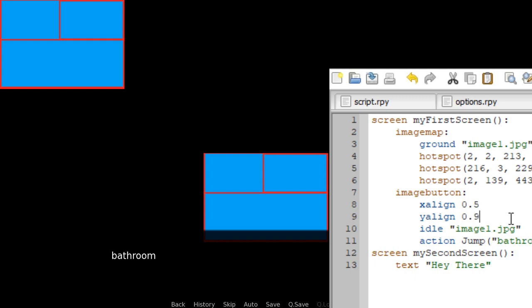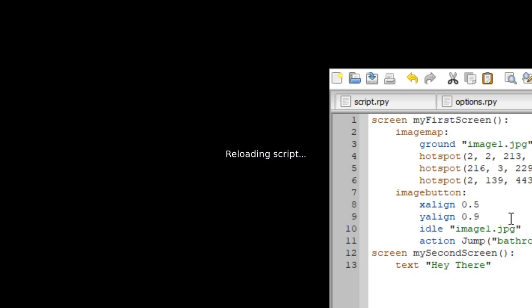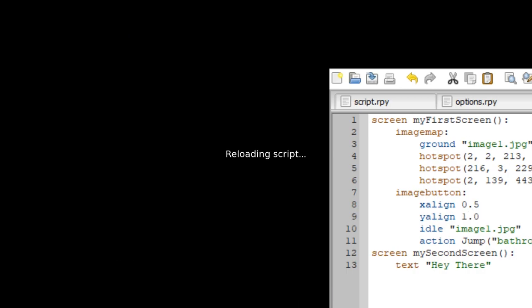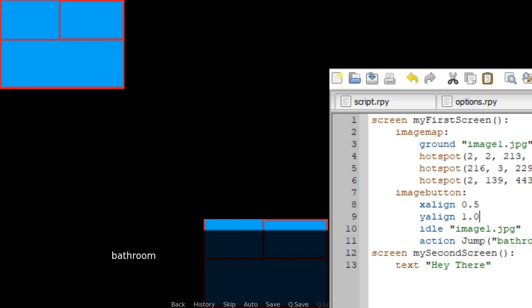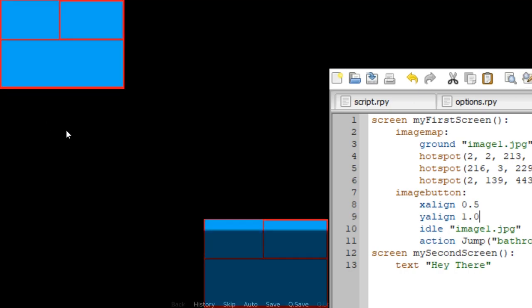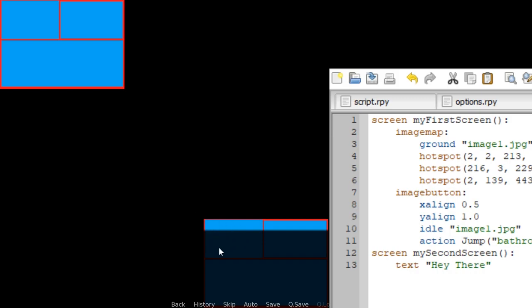And if I also type 'yalign 0.5', the image button will be right in the center of the screen. If I go to 'yalign 0.9', it's a little bit more toward the bottom. At 'yalign 1.0', it's exactly at the bottom. You can basically get your picture wherever you want.